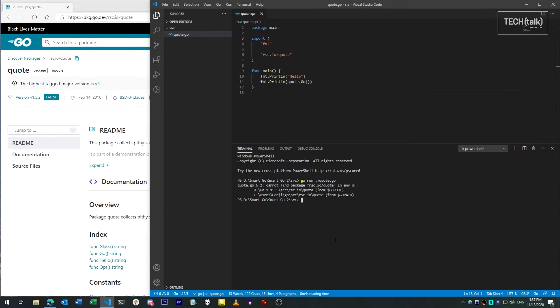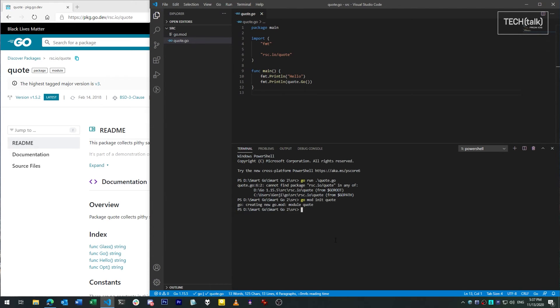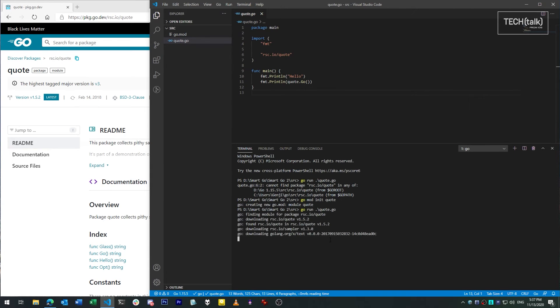To set up our code as a module, we use a separate command, go mod init, and the name of the module we want to use for this code. I'm going to use quote for the name for the sake of consistency with the file name we've already used. When we run the code, Go's runtime knows to look for the third-party packages and add them to this particular module. It also stores checksums of the needed modules so it knows which versions of things to work with.